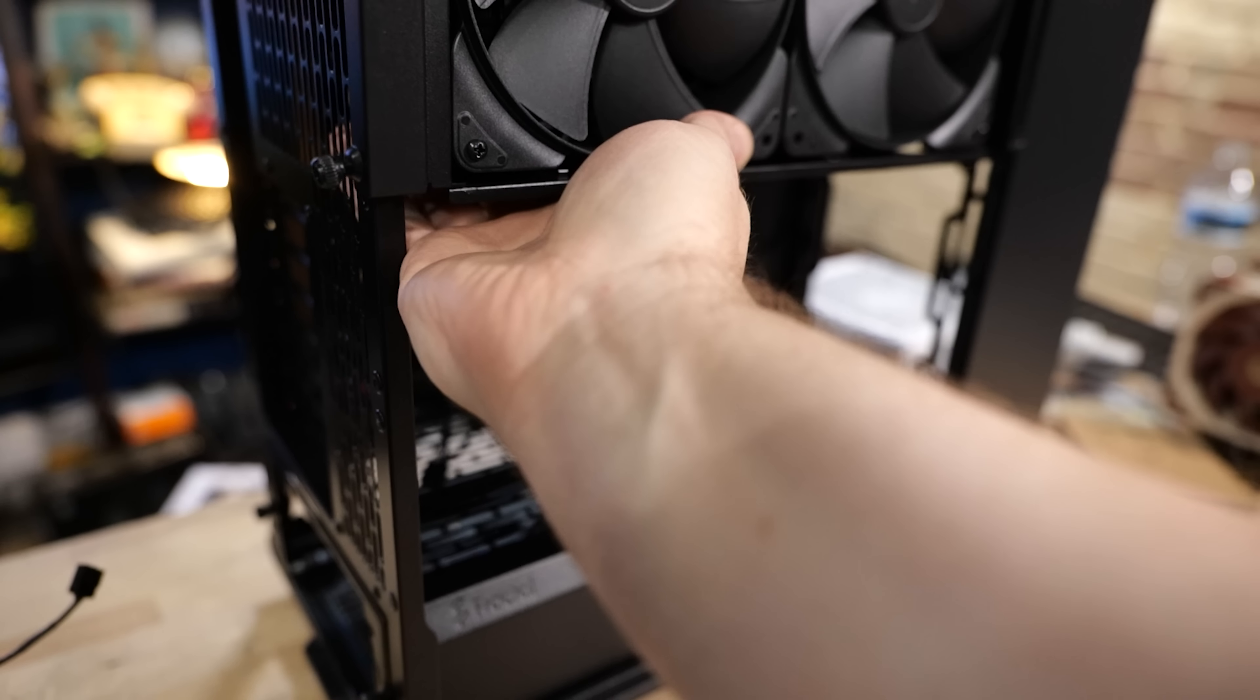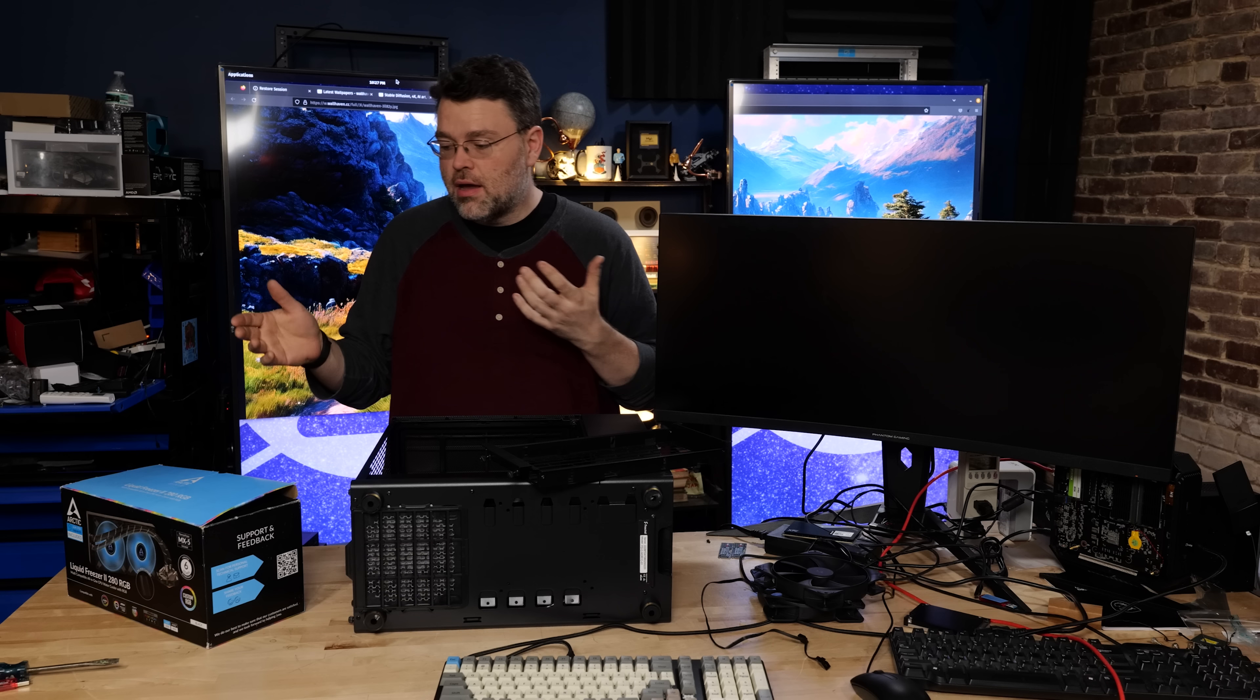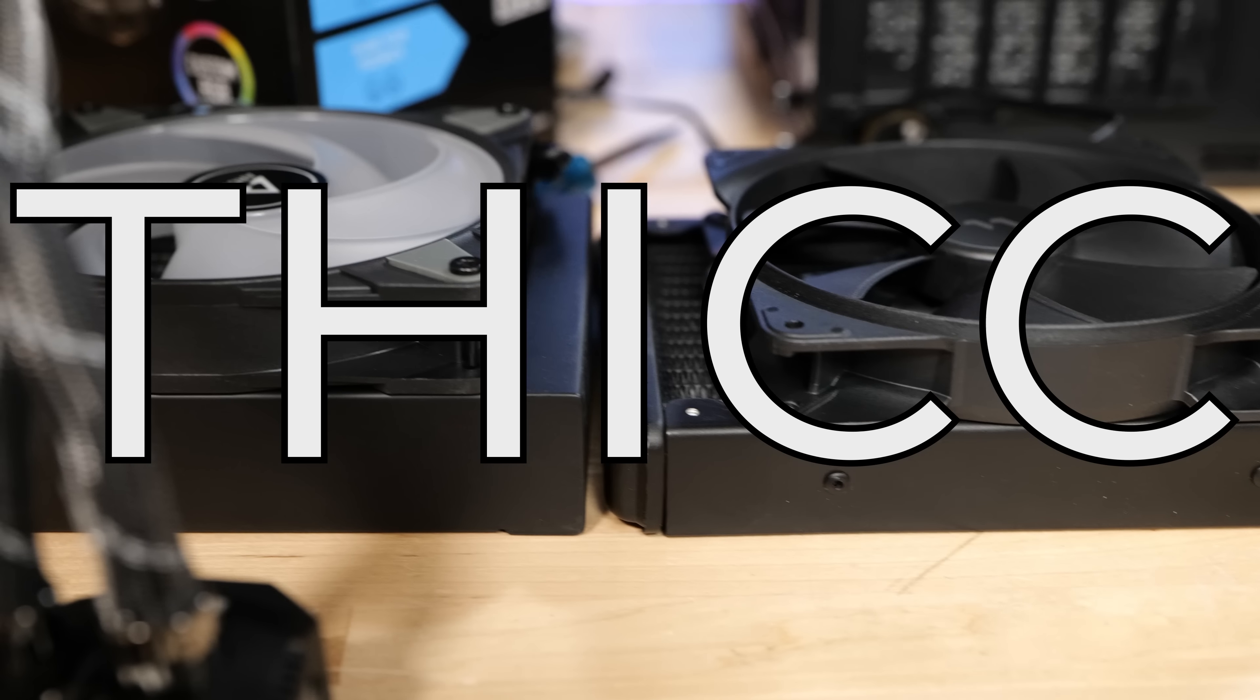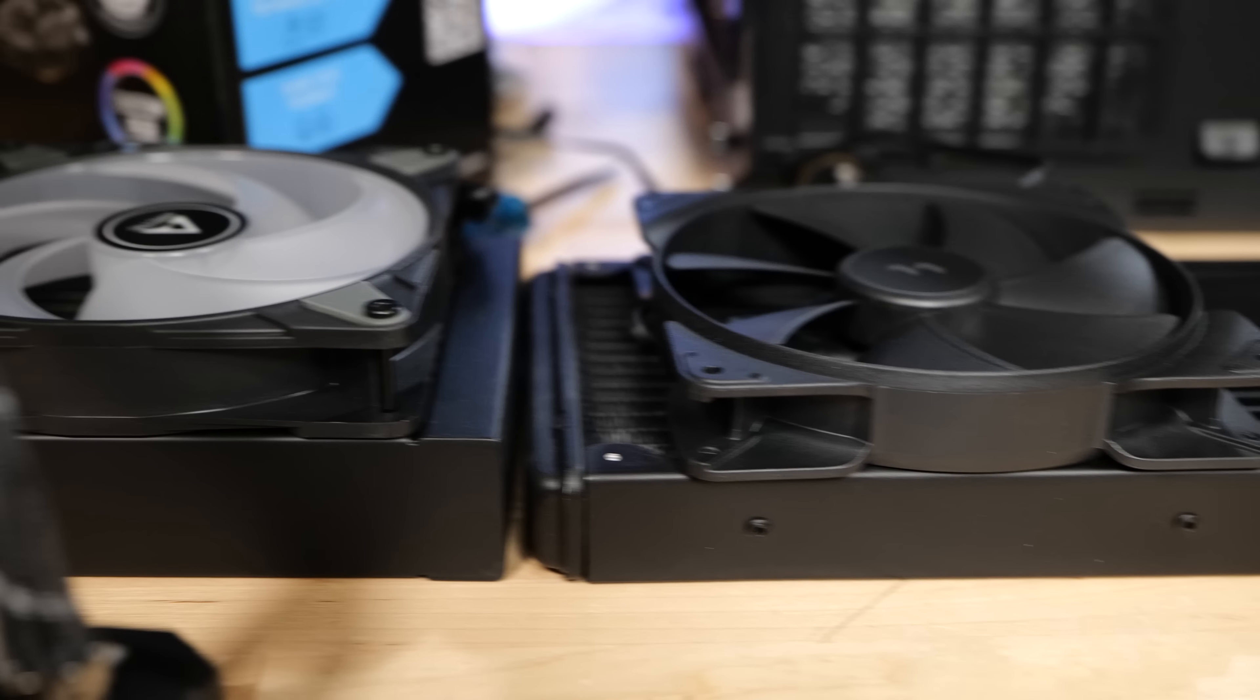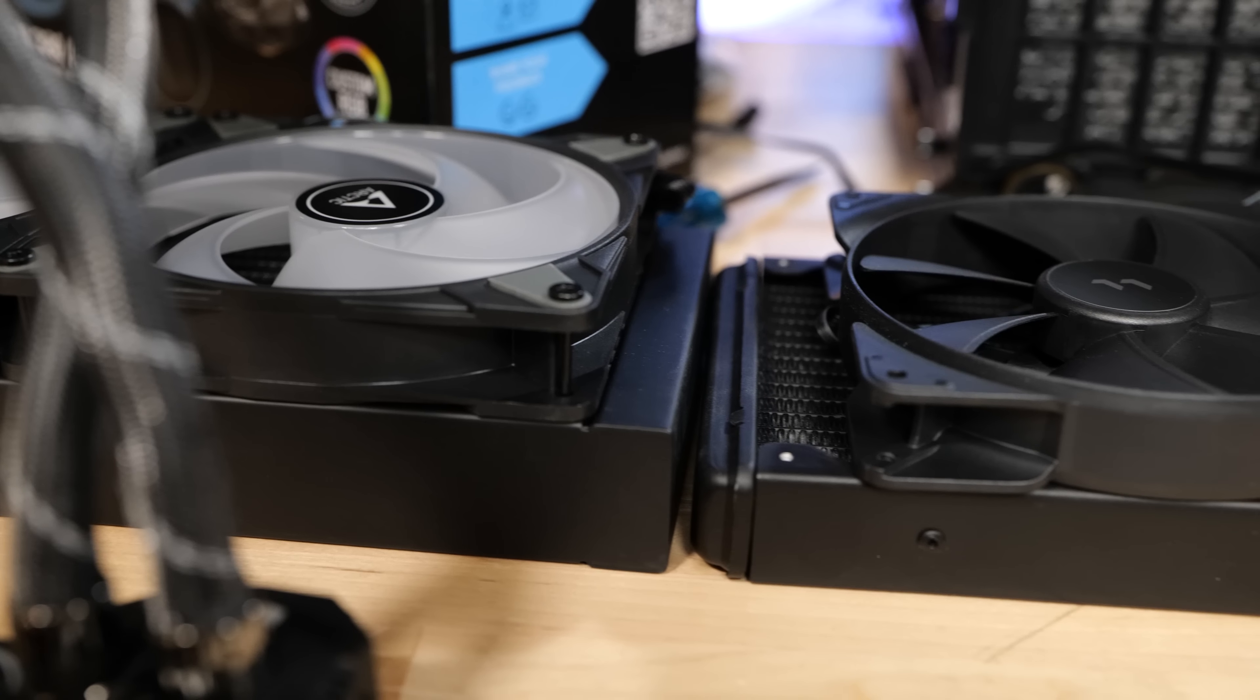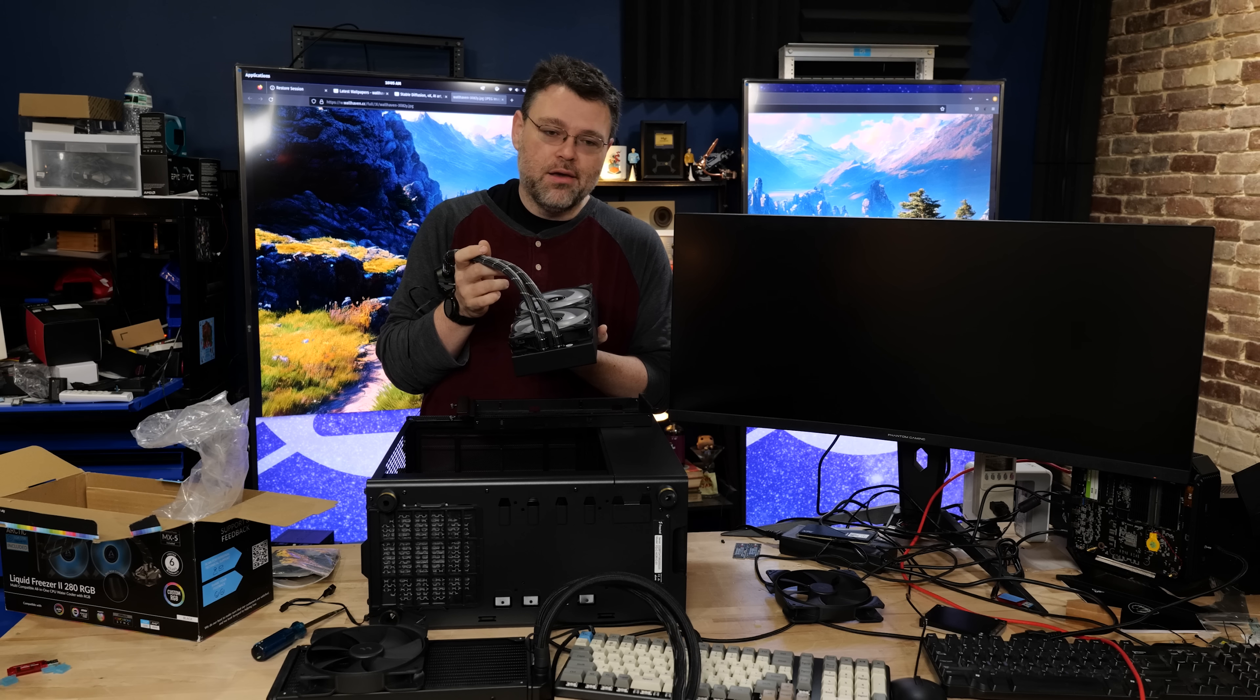Let's unbox our Liquid Freezer 2. So two main things give the Arctic its increased cooling capacity: one, that thick radiator, and two, the fans. Even though the fans are roughly the same thickness, they have a different design and they'll move at a higher RPM. More RPM, you know, it's gonna mean more noise, but you can control that in software.